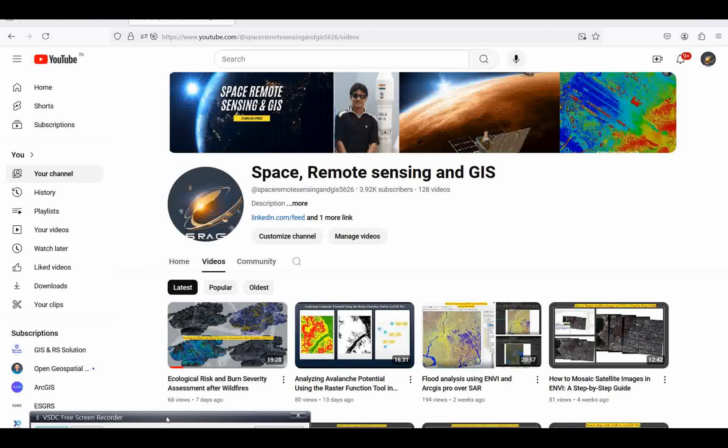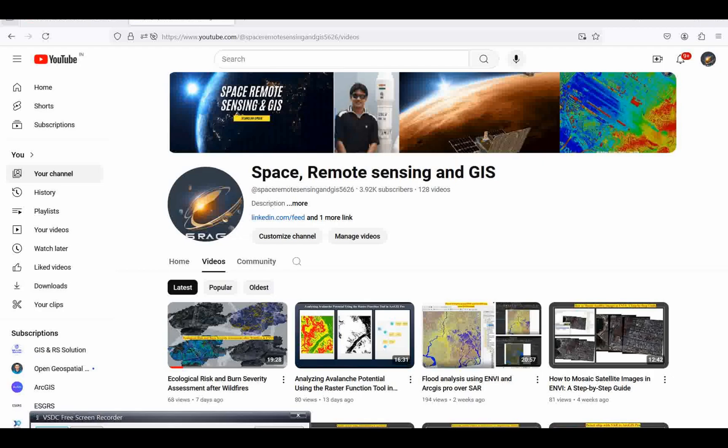Whenever we have an old map of some cities or places, we usually download it from Google. We want to georeference it to a reference map, so we have to convert that PDF to JPG and then we can register it. But in this case, there's a very good tool introduced in 3.3 which can directly support the PDF.